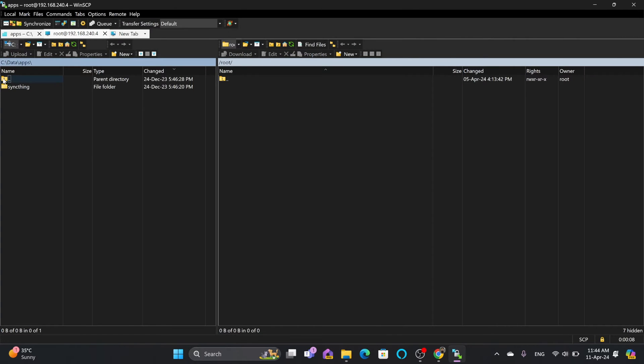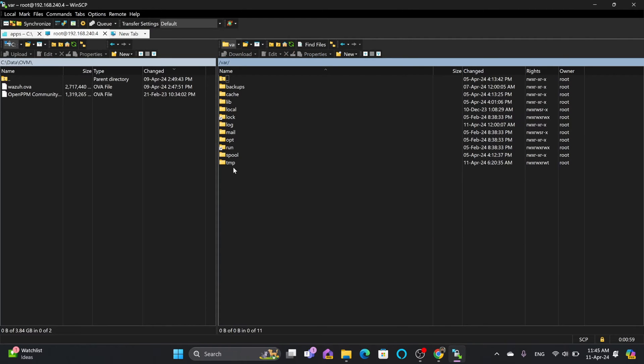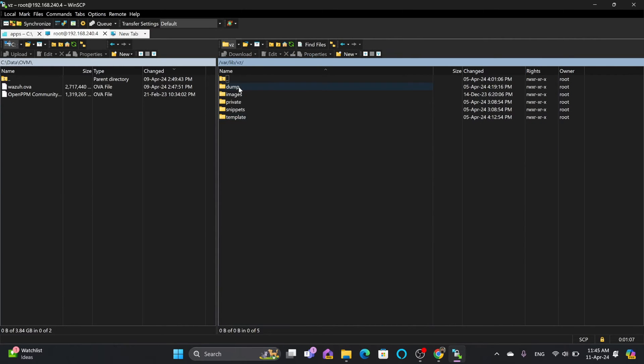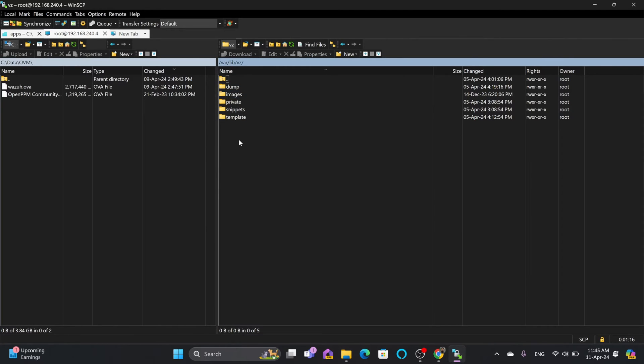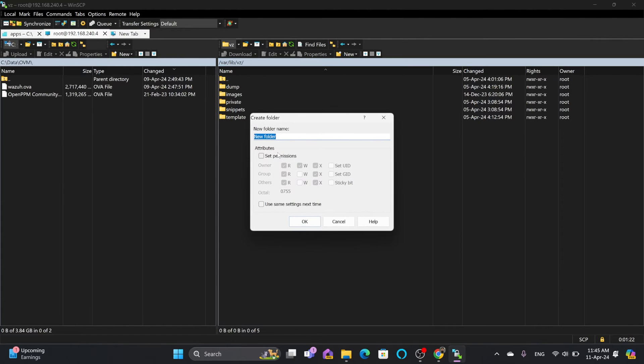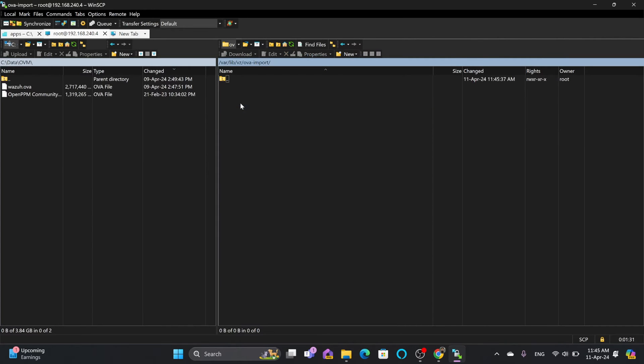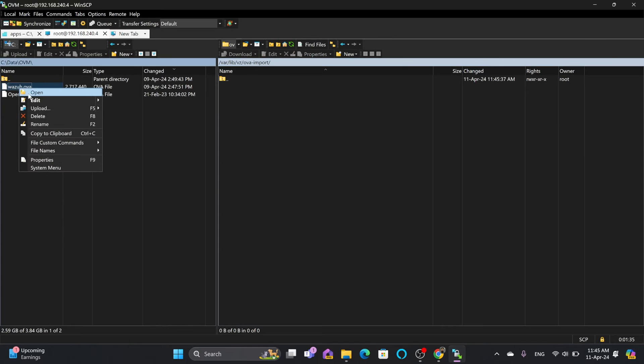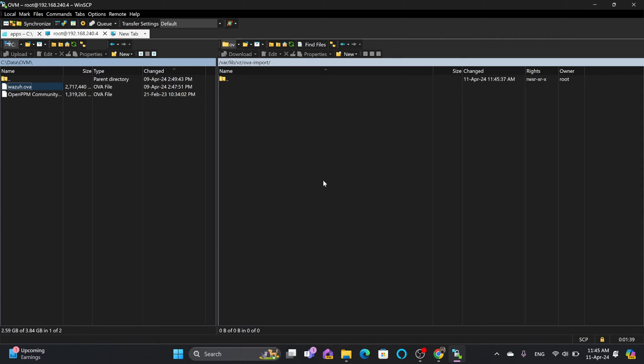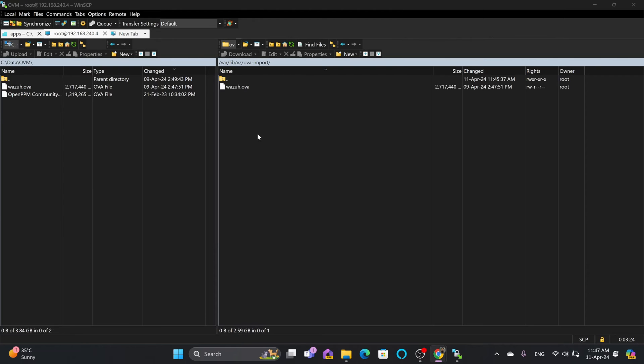Left side is my local system, right side is the root folder on Proxmox. We'll go to VAR, then lib, then vz. Create a new folder here - I'll name it ova-import. Now I'll upload wazuh.ova to this folder on Proxmox. I'm on WiFi so it might take longer. Upload is complete, I can close WinSCP now.